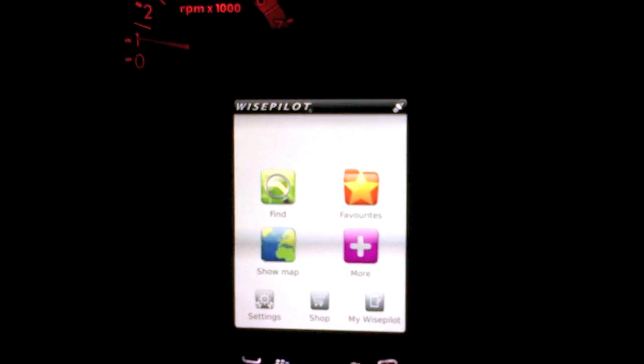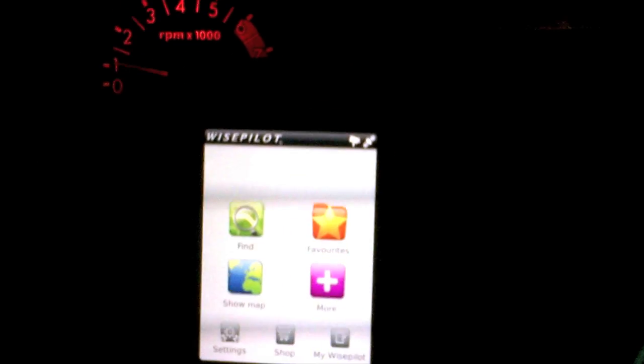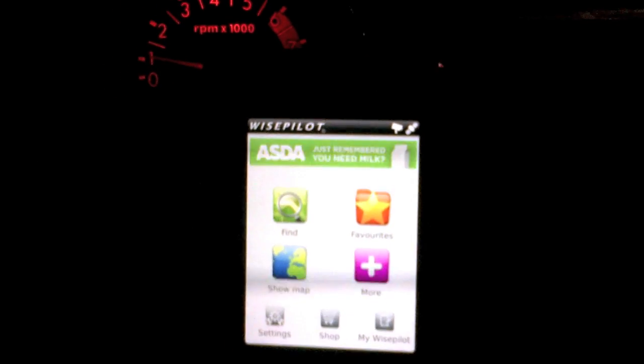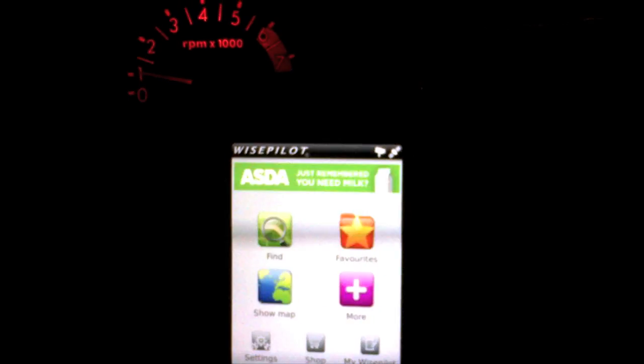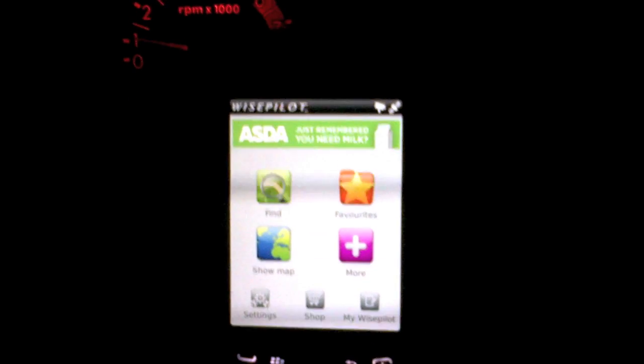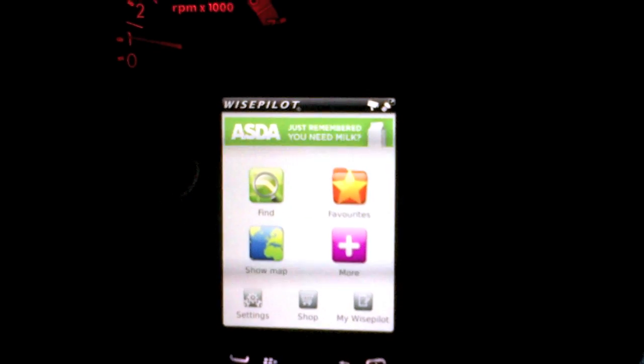So as you can see, once it loads you get this home screen, and from here this is where we basically start our navigation process.